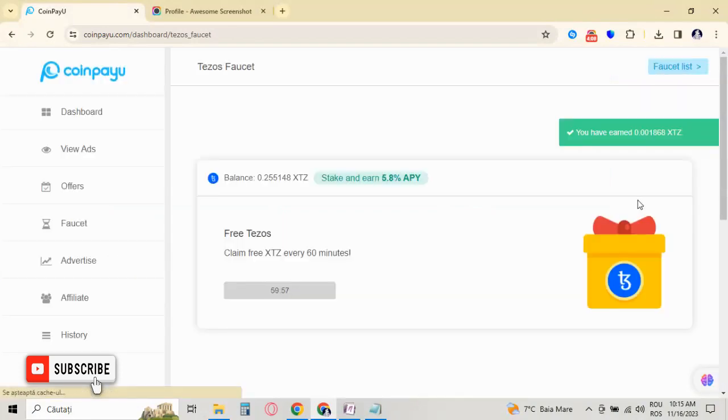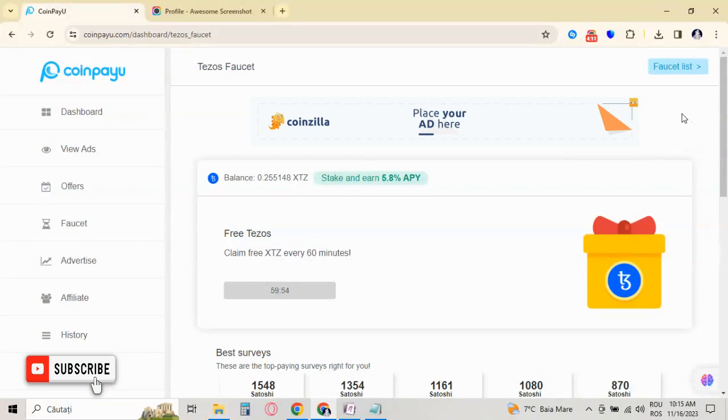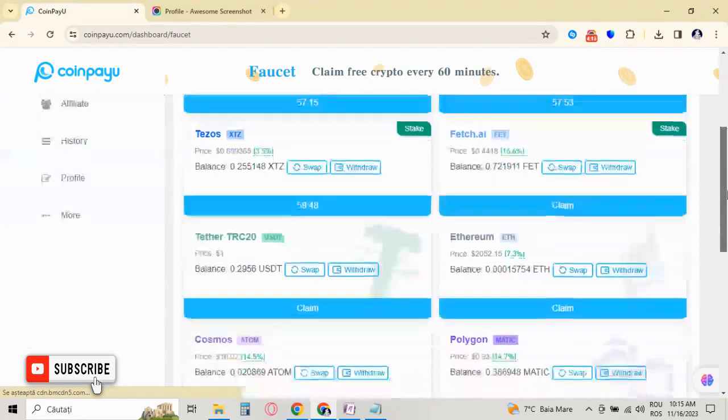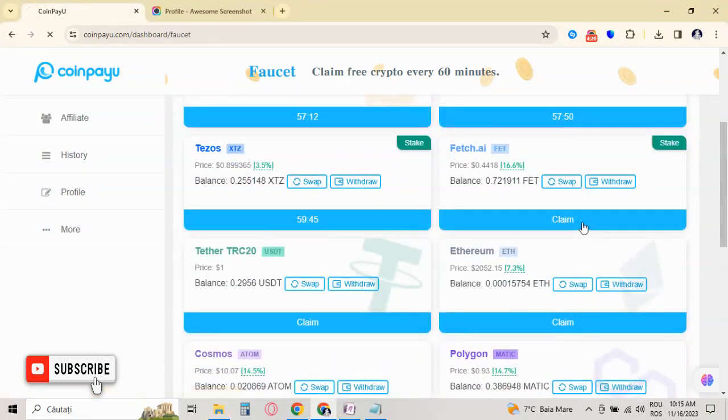And I claimed 0.001 Tezos into my balance. So I can also claim Fetch.ai.